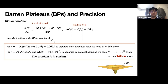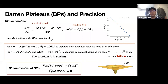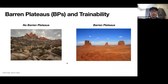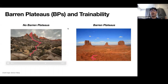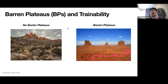To characterize barren plateaus, the most important quantity is the variance of the gradients of your loss function. This tells you that if you randomly pick different points in the landscape, on average the gradient becomes exponentially small. If your loss function doesn't have barren plateaus, you can follow gradients to find maxima or minima. However, if you do have barren plateaus and don't have enough measurement shots, the dominant term you get is statistical noise, and you end up randomly walking around the landscape — it doesn't lead you to the solution.